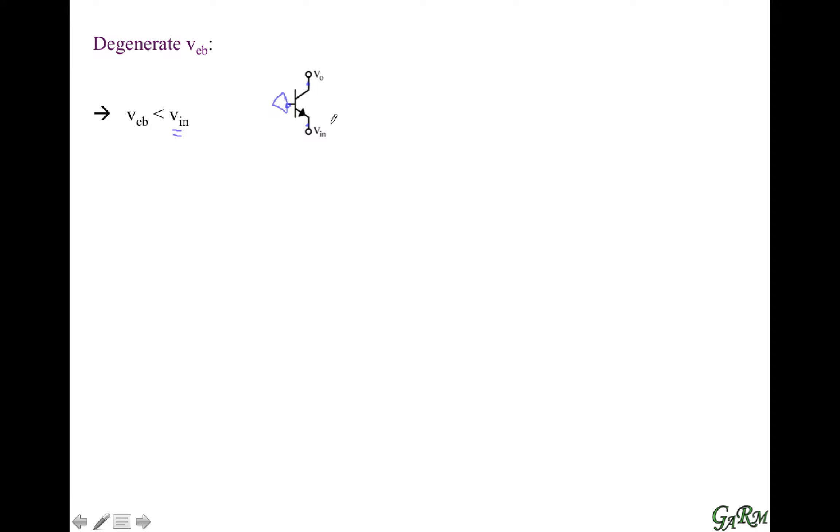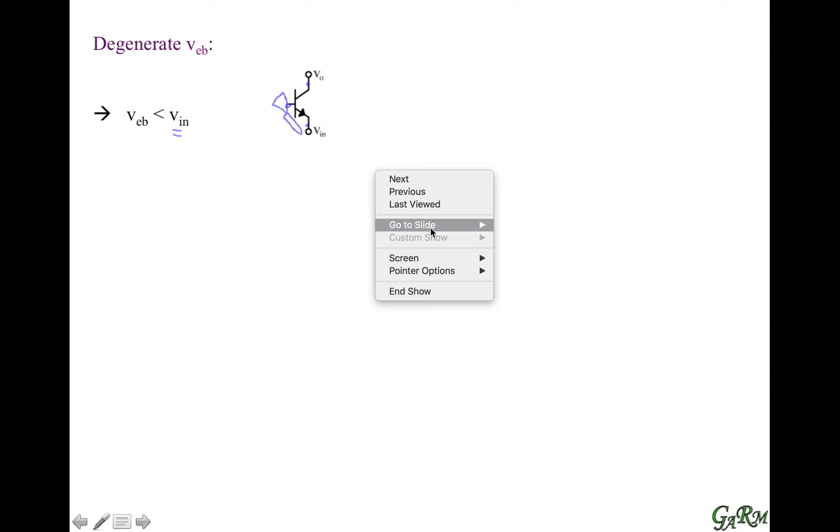Let us see that more specifically. In the case of a common base, the base is not used as an input or an output, so the input is the emitter and the output is the collector. In the common base, oftentimes we ground the base — we have no small signal variations at the base. So when we apply an input voltage at the emitter, the emitter-base voltage carries the entire input voltage. That's the non-degenerated common base transistor.